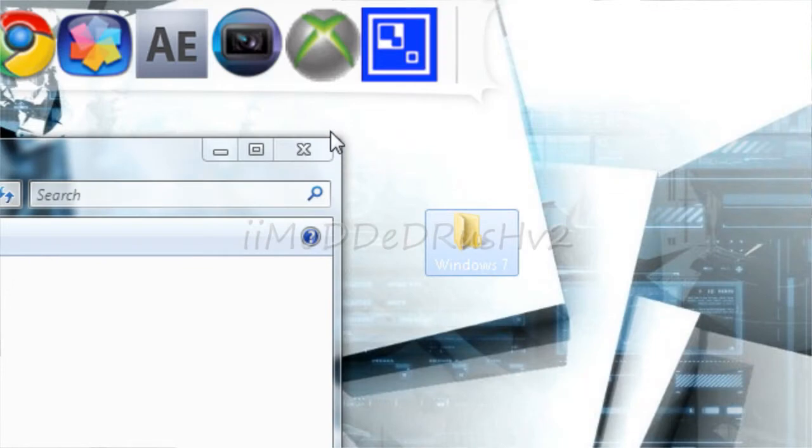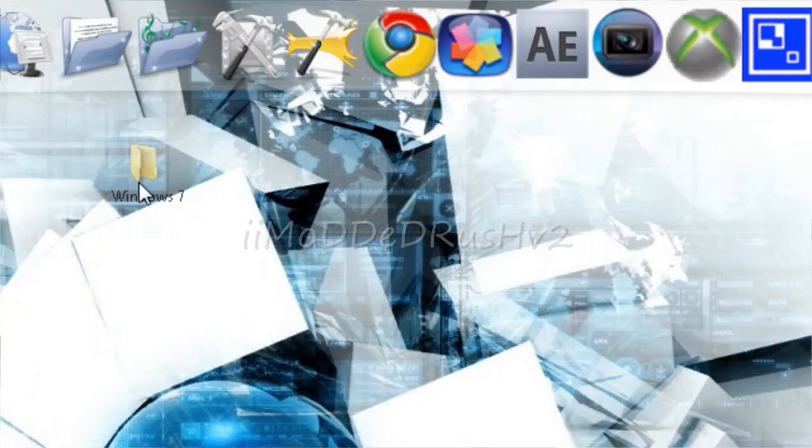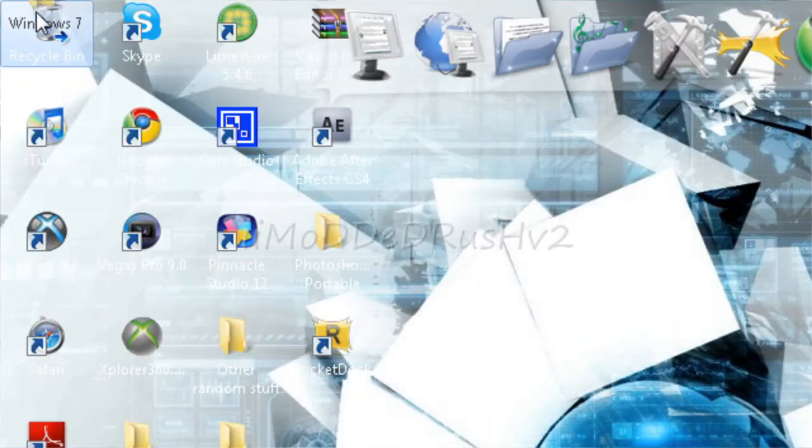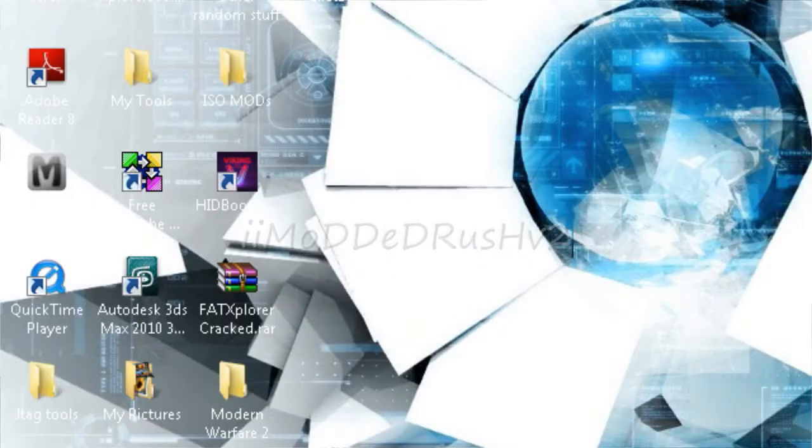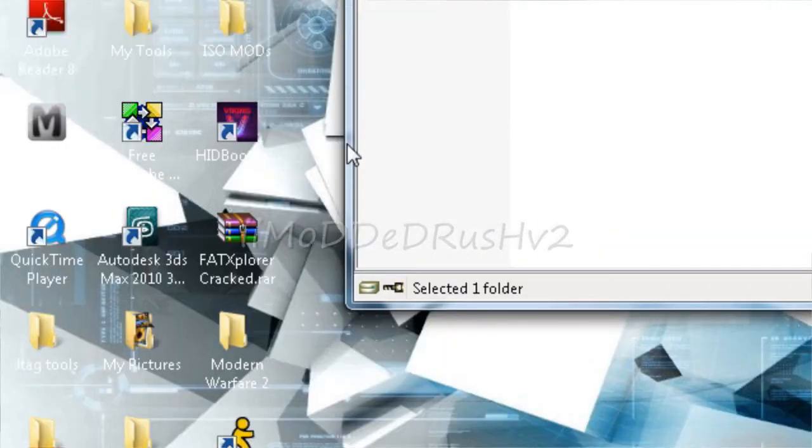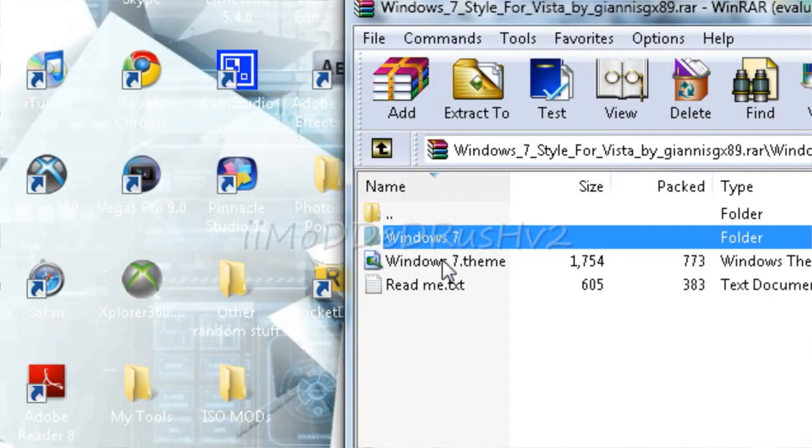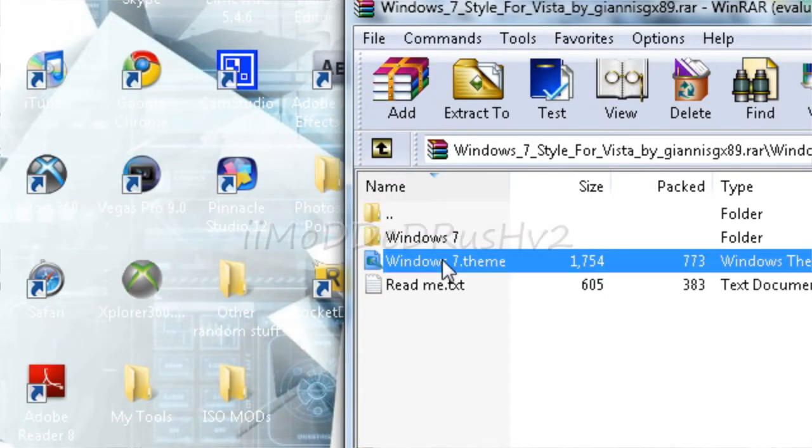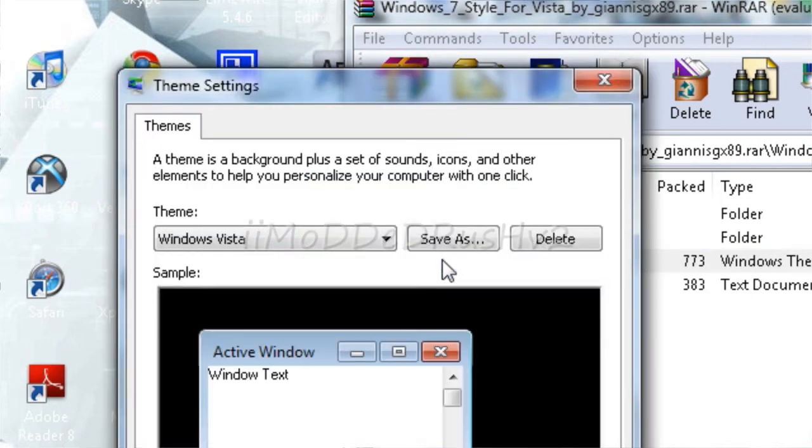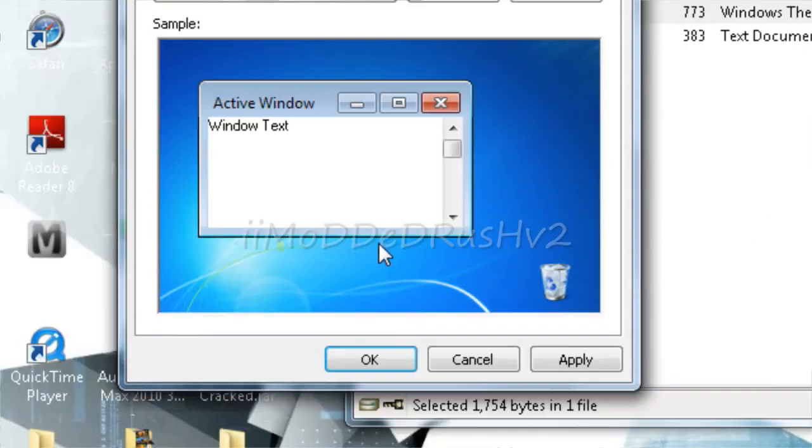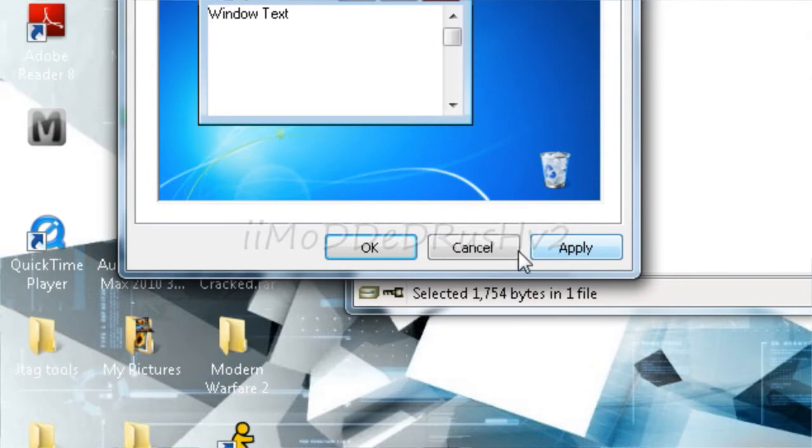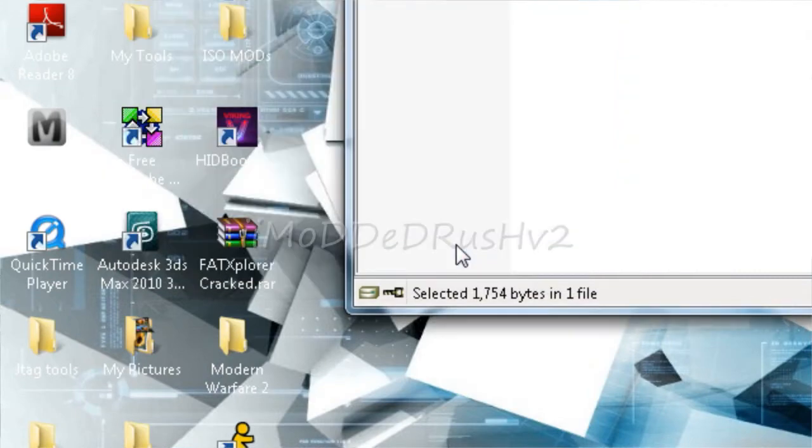Once you have done that, I'm not going to drag it, I've already dragged it in there. You're going to want to go back to the file, click this, double click it, and then it's going to show up with the Windows 7 theme in it like this. You want to click apply, okay. I've already done that.